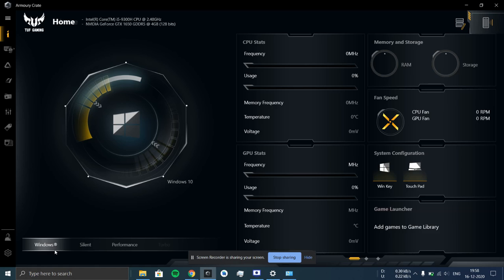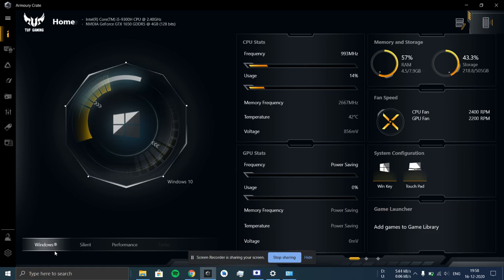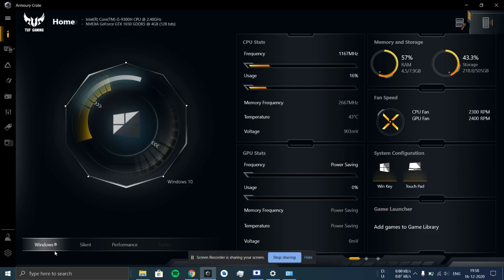So when you do this, the fan speed, the CPU speed, and the GPU speed all will be set by Windows accordingly and you don't need to make any changes. If you try to change the mode using the function and FN key, then you will be going to again those silent, performance and turbo modes.